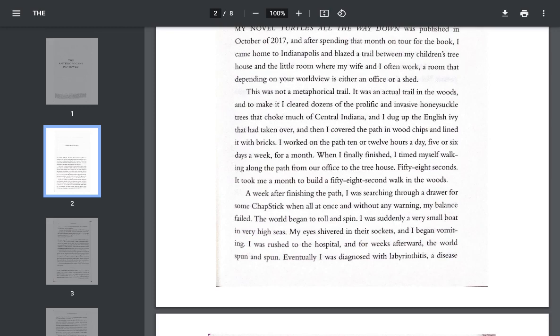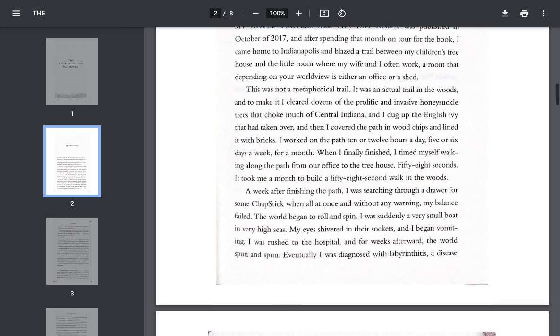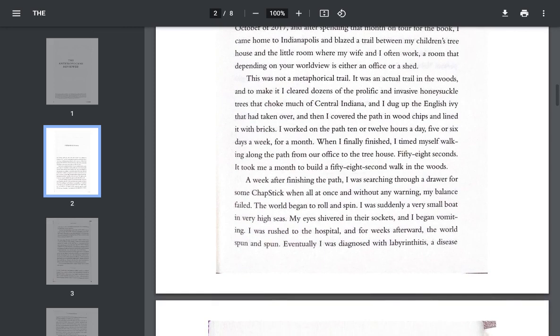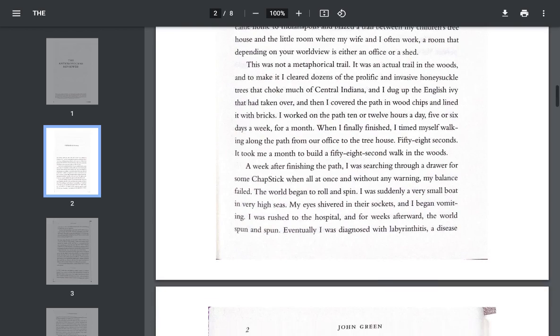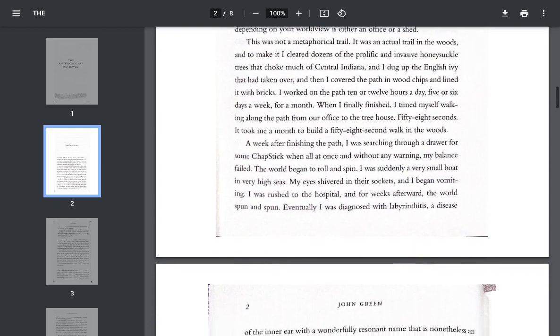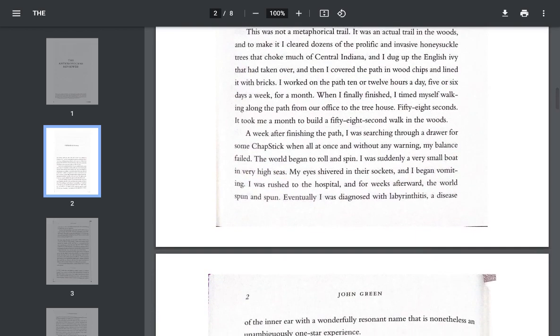A week after finishing the path, I was searching through the drawer for some chapstick, when all at once and without any warning, my balance failed. The world began to roll and spin. I was suddenly a very small boat in very high seas. My eyes shivered in their sockets, and I began vomiting. I was rushed to the hospital, and for weeks afterward, the world spun and spun.